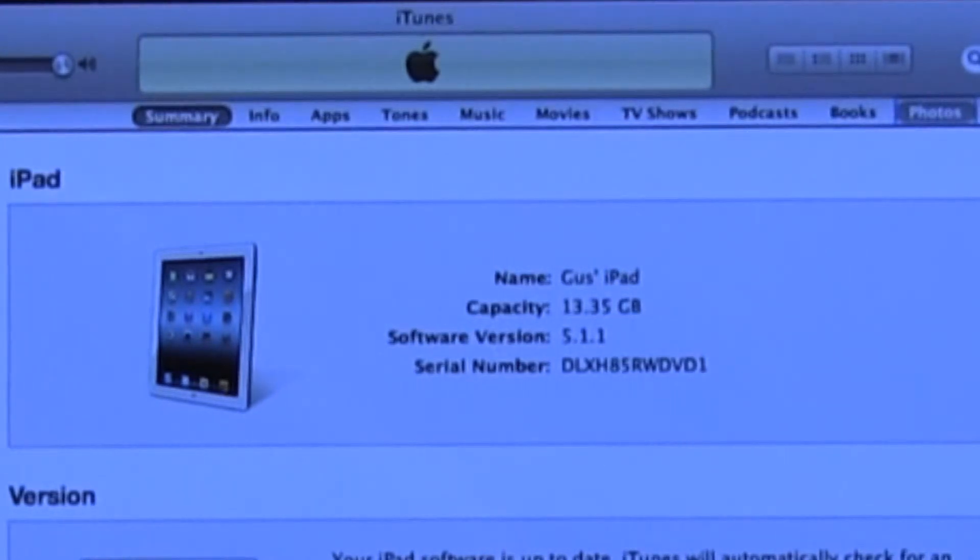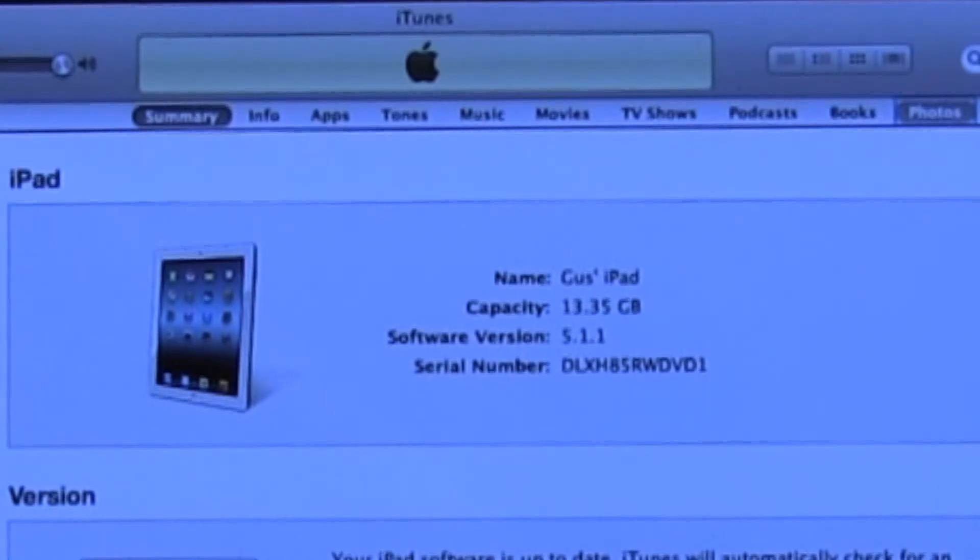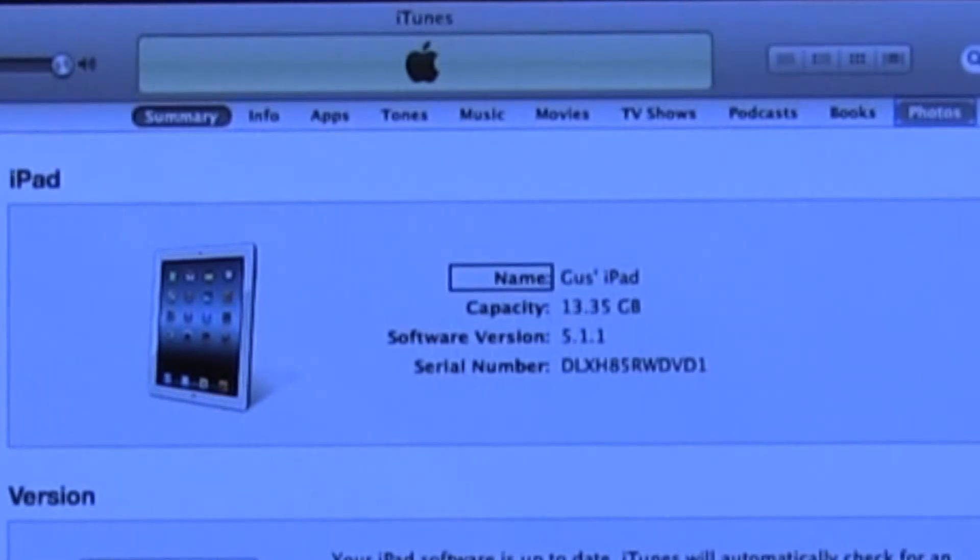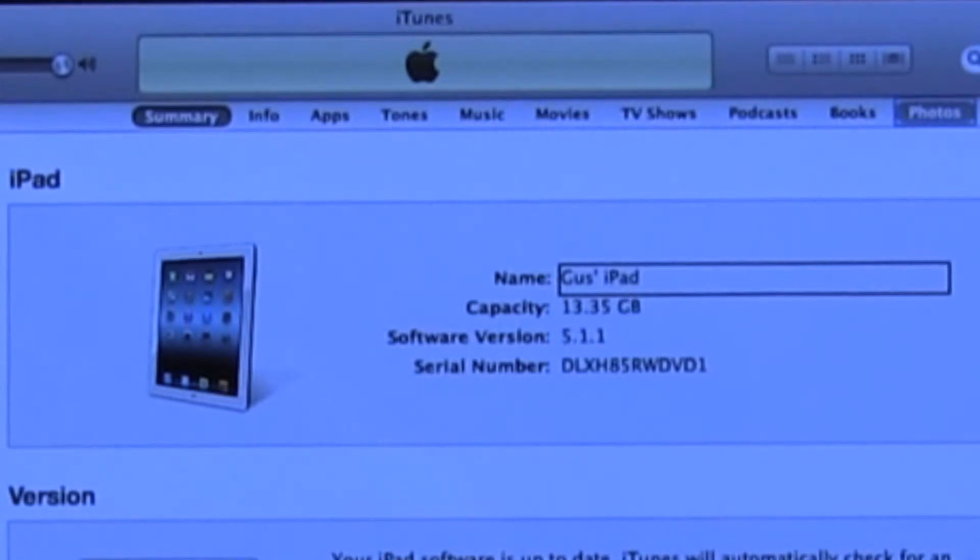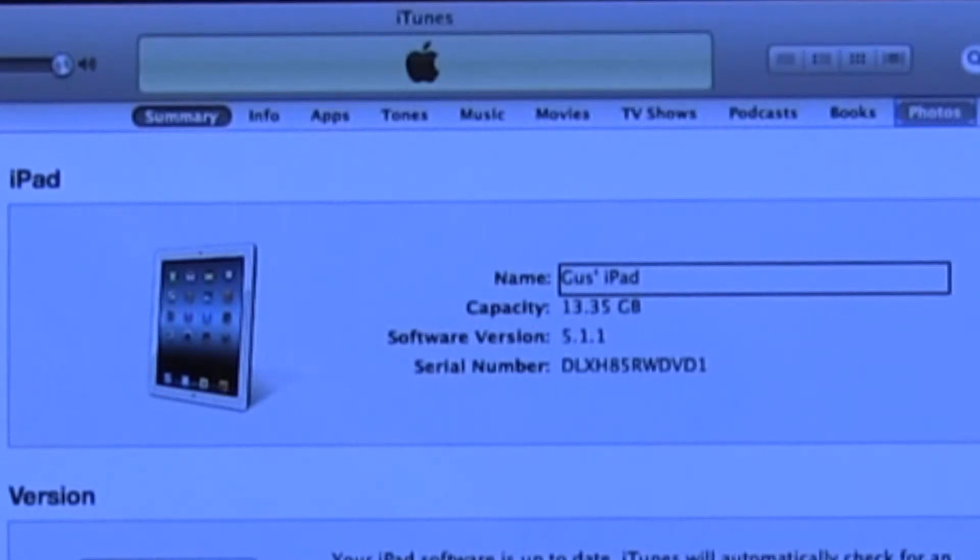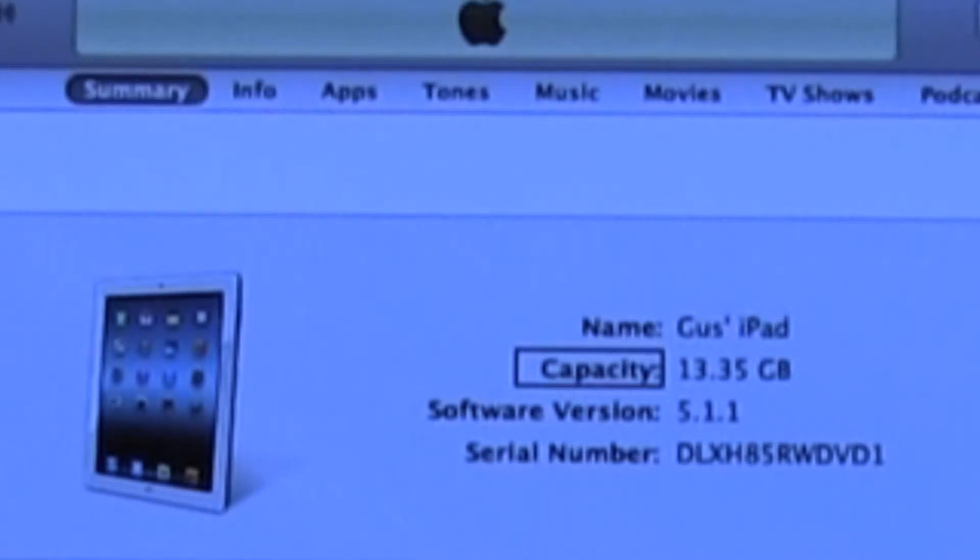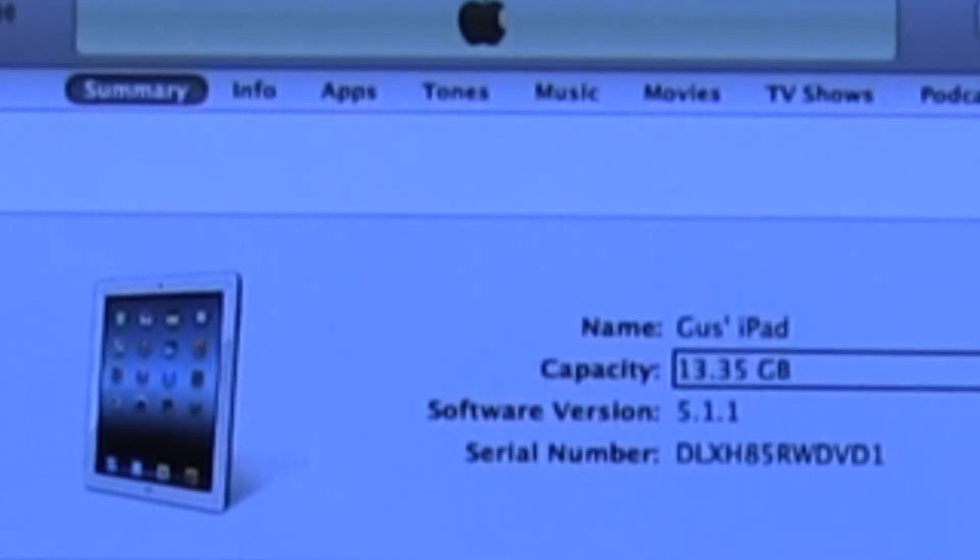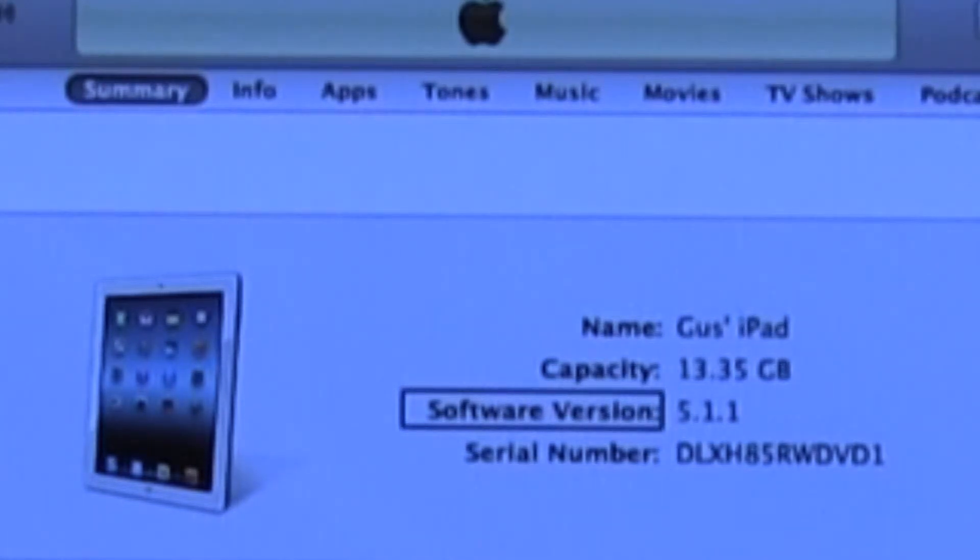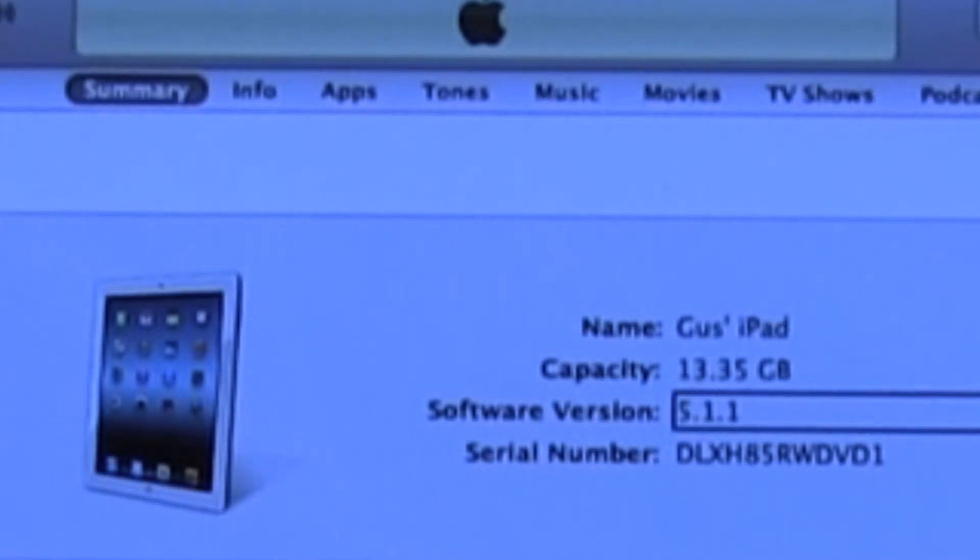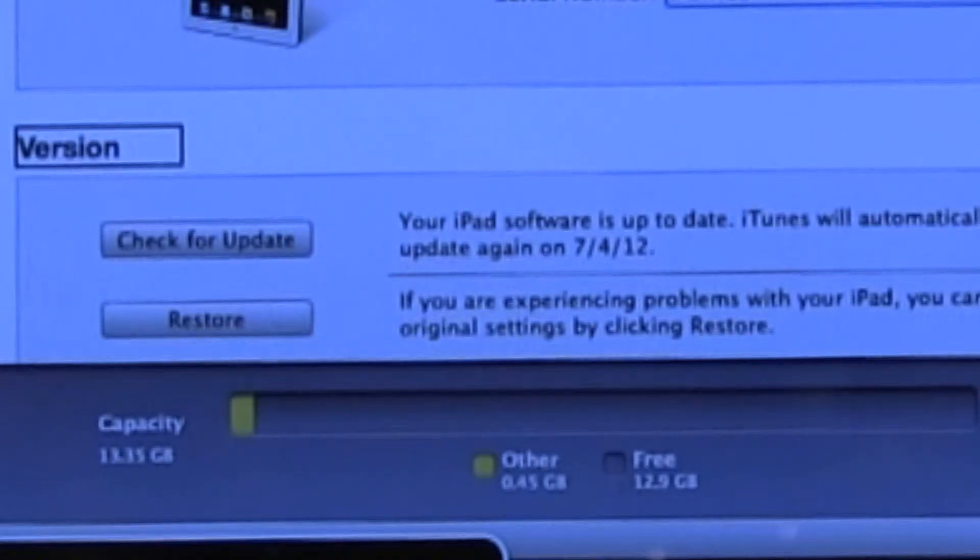Then we hit the scroll area, which is where we want to be. We have to interact with this area in order to access what's here. There's a lot of information available here. You can look at and change the name of your iPad. It also gives you the capacity information: 13.35 GB. And it lets you know if you have the latest software version installed onto it, version 5.1.1. There's also the serial number.